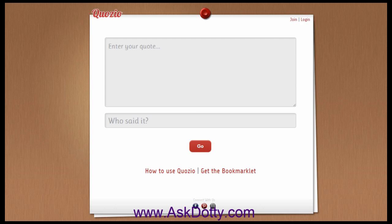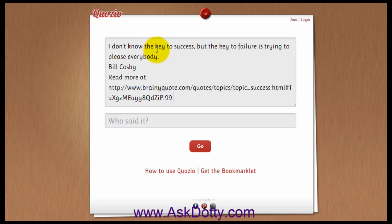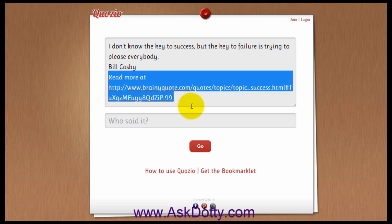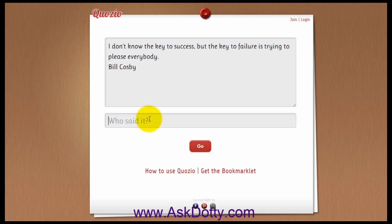I'm going to show you how this works. I've got a quote right here that I'm going to paste in. And we're going to take this link out because that's not where we want it. And who said this? Bill Cosby.